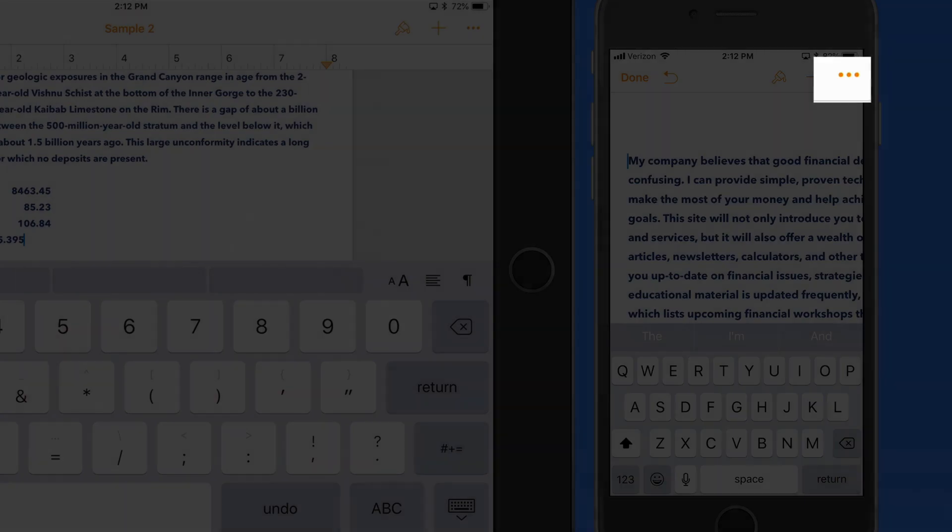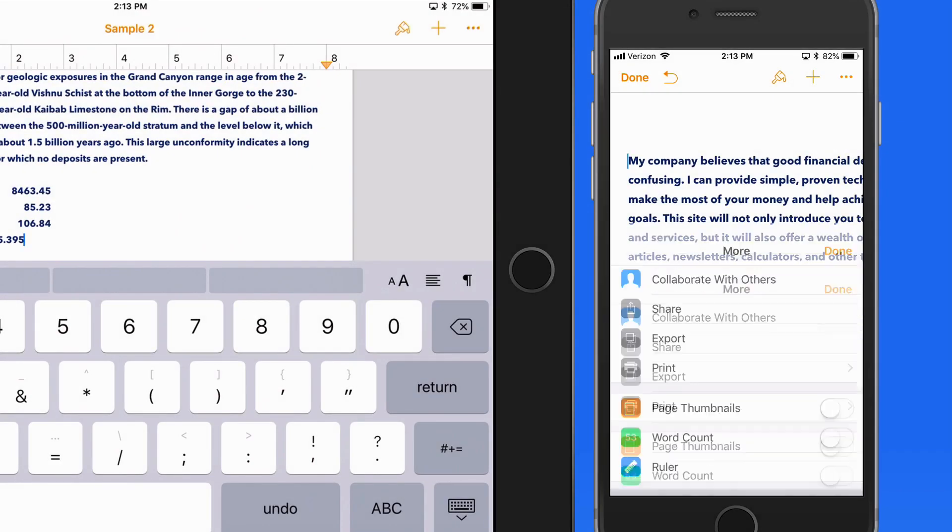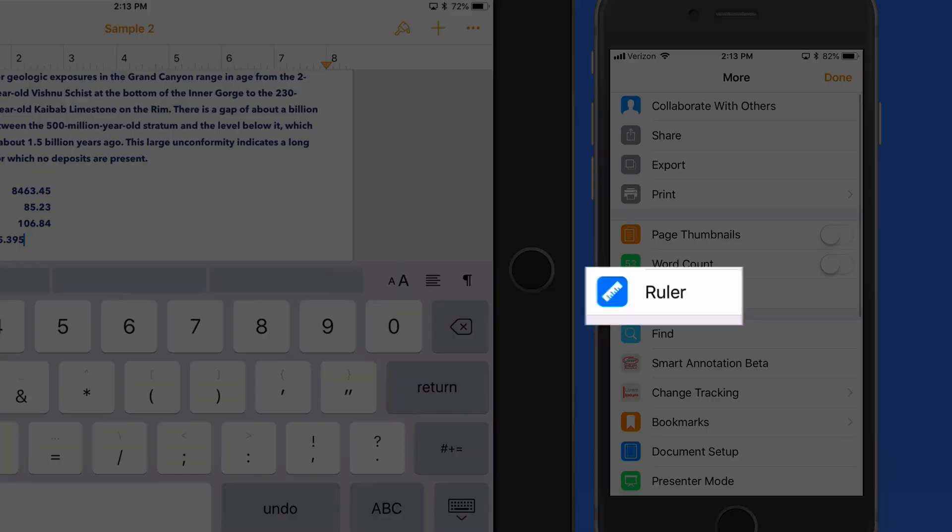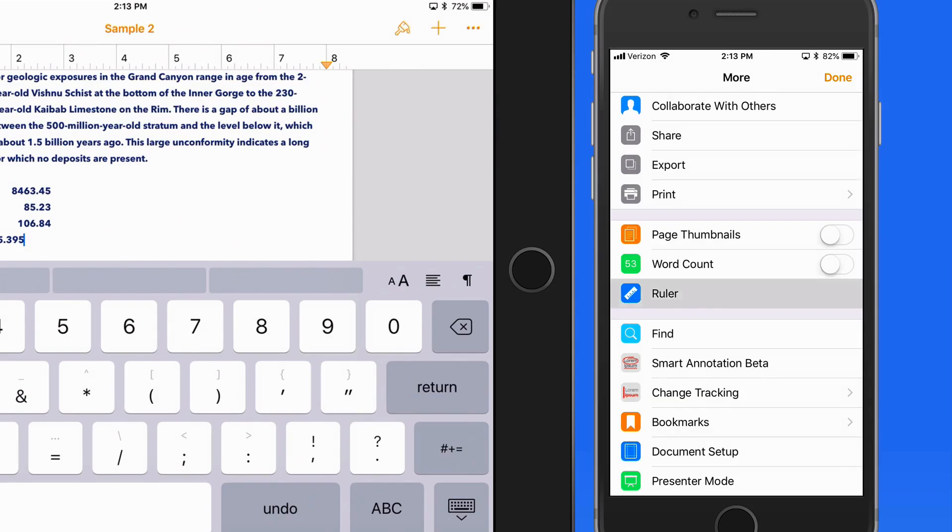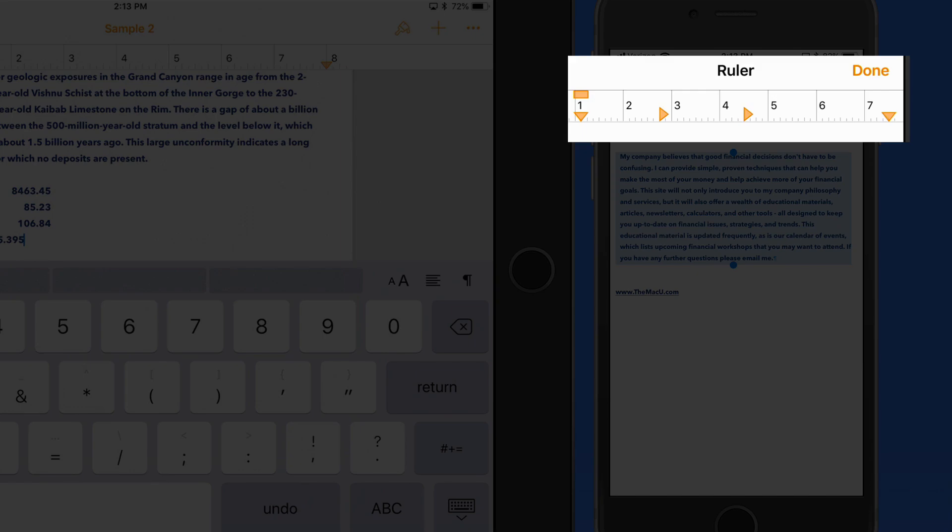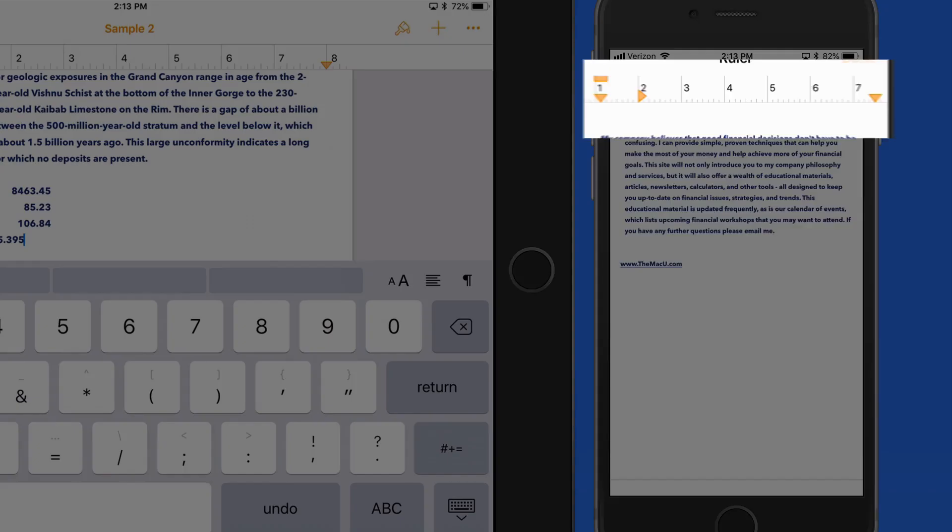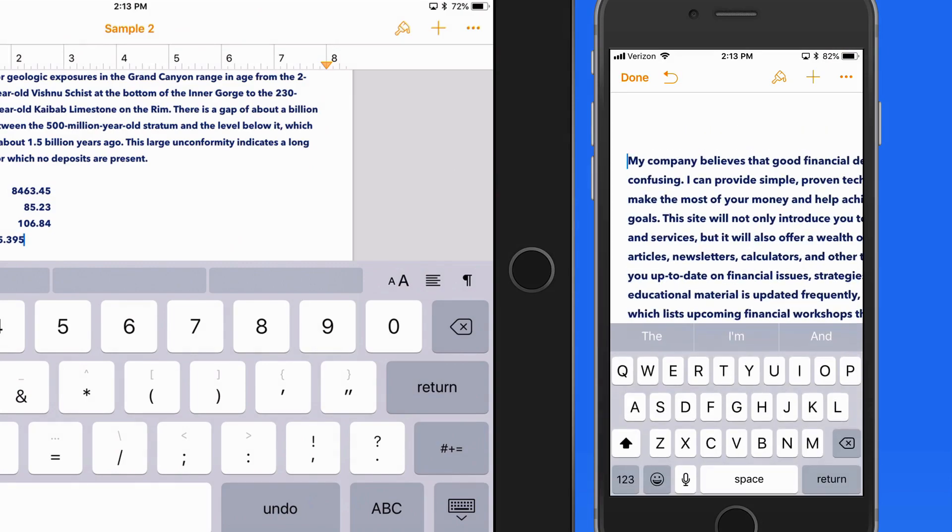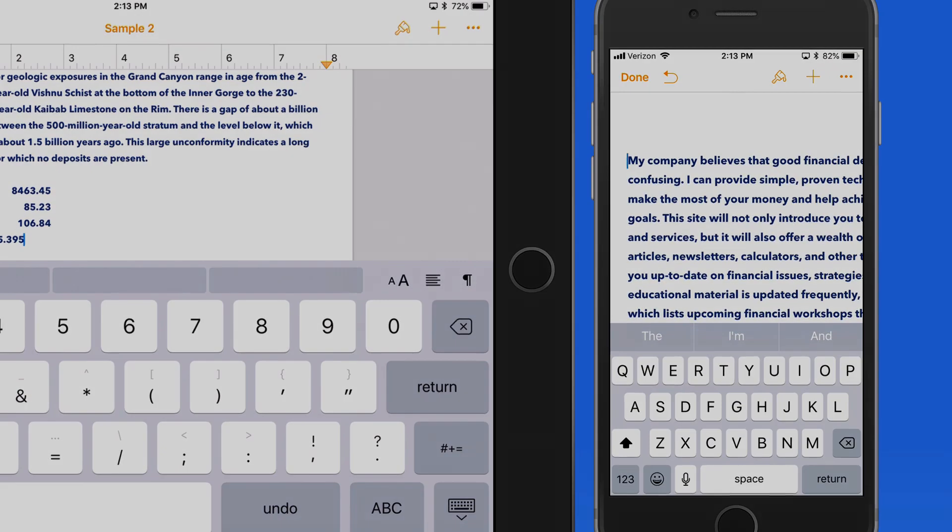Go into Settings to view the ruler, and then you can view, add, or remove tabs. Tap Done to exit the ruler and return to editing the document.